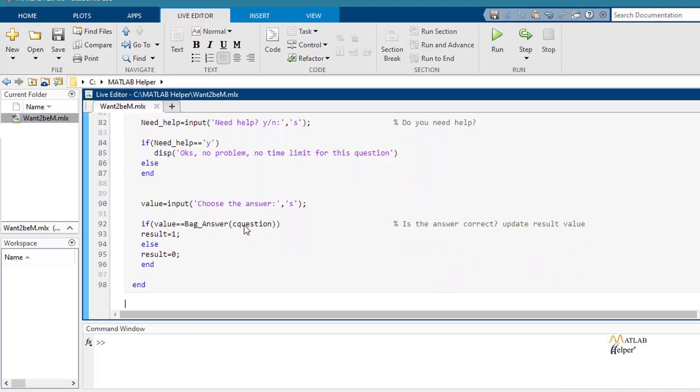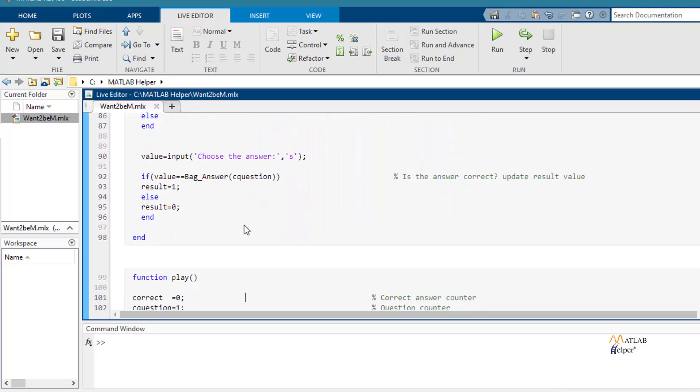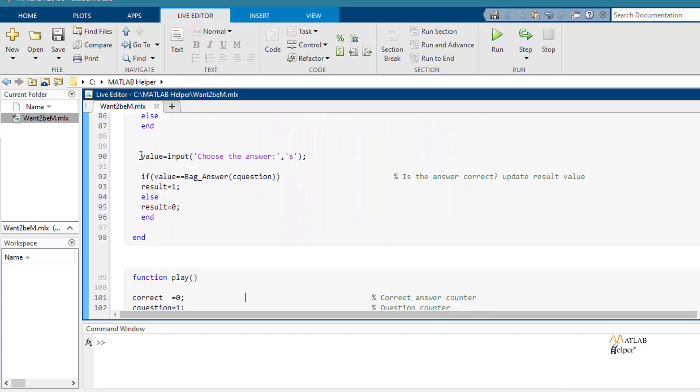Then in this line of the code we ask you about the answer of every question. And your answer will be stored in this value variable.